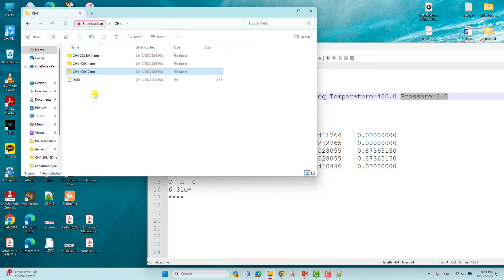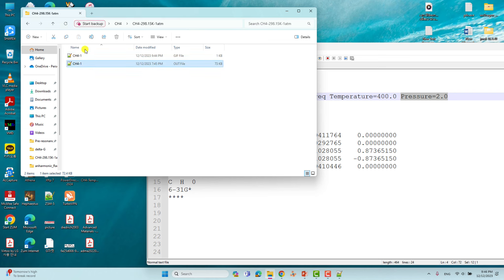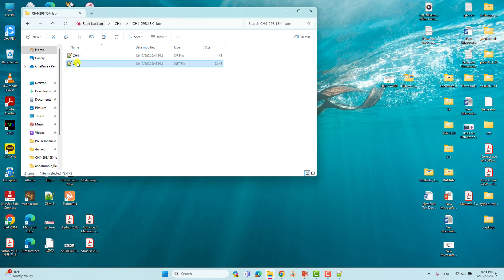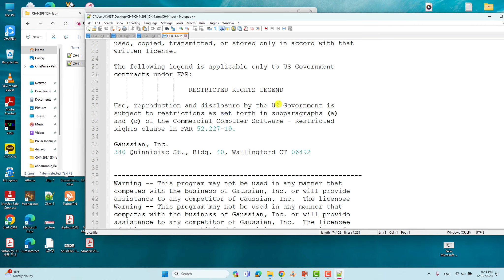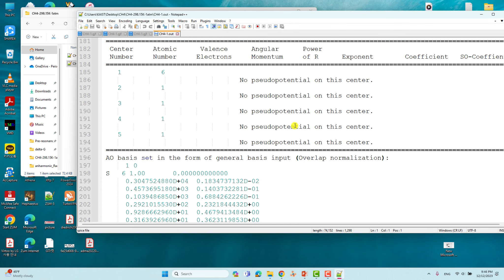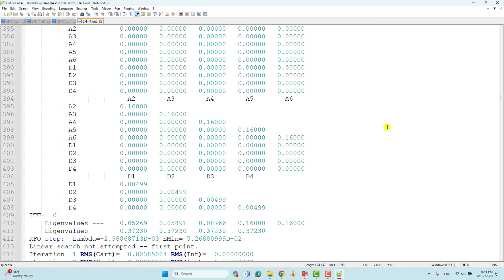Total energy, zero point energy, and entropy are the very important parameters to compare when doing calculations at different temperatures and pressures. I prepared a data file where I copy-pasted these values. I'll now show you the output file for CH4 at 298.15 K and one atmosphere. Just scroll down in the output file.